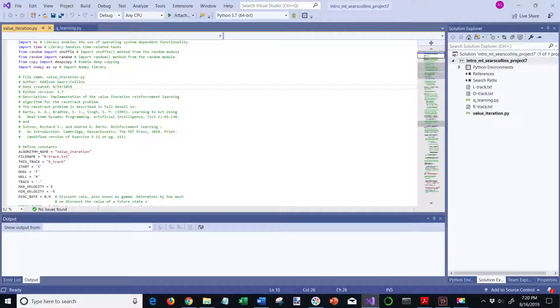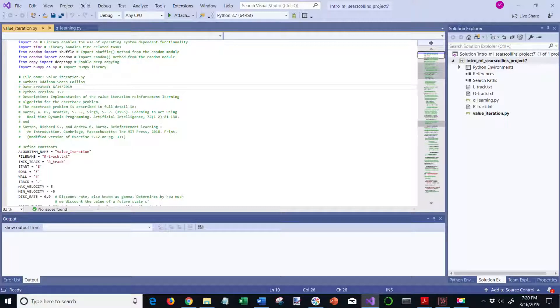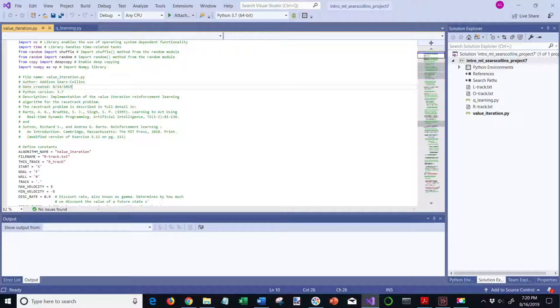The first scenario crash is a normal crash. When the car crashes, it returns to the nearest open position. The second version of a crash is a bad crash. In this version, when the race car crashes into a wall, it goes all the way back to the starting position.